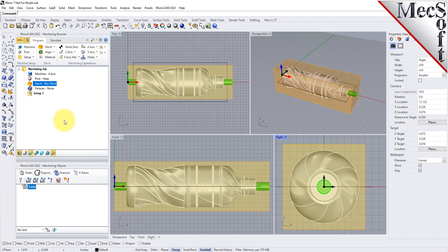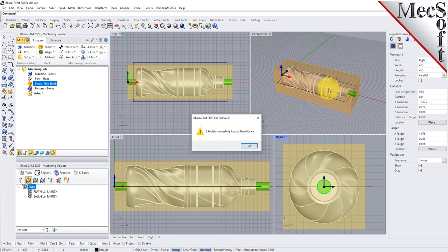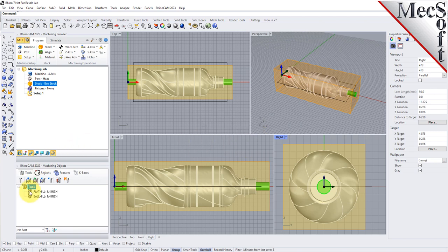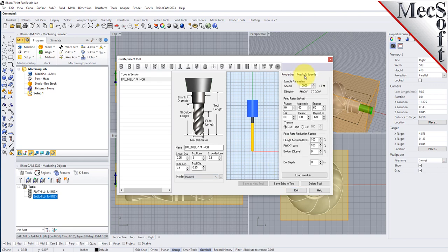To save time, we will load a predefined tool library. From the tools tab in the machining objects browser, select load tool library to display the file open dialog. We'll select the predefined tool library named 4-axis introduction tutorial.vkb located in the default data folder and then pick open. The message says that two tools were added and we see that a ¼ inch flat mill and a ¼ inch ball mill appear in the machining objects browser. If you double click on one of the tools, it displays the create/edit tools dialog with its dimensions and speeds and feeds parameters already defined. We will be using the ¼ inch flat mill for our horizontal roughing and our ¼ inch ball mill for our 4-axis parallel finishing operation.